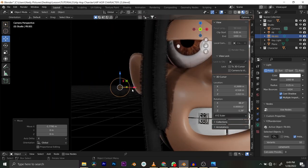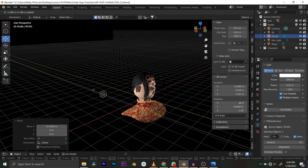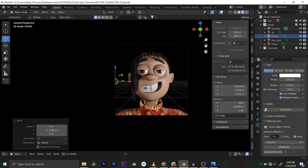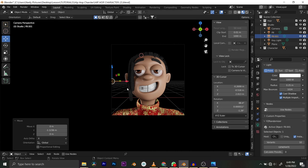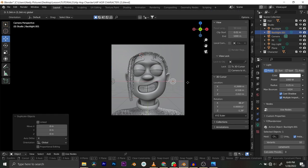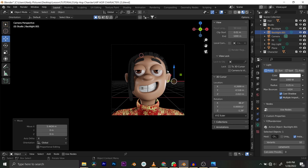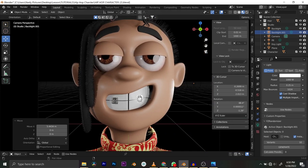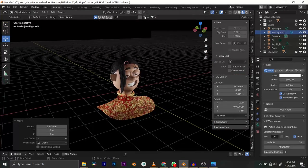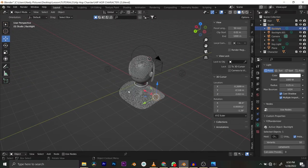You can see the highlights that the backlight is creating. I want more of that, so I'll move it closer. I'll name it 'backlight'. We can also have two backlights — I'll duplicate the backlight and move it to the other side. Before and after, you can see the highlights the backlights are creating on both sides.